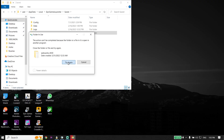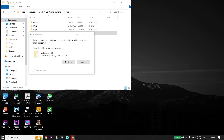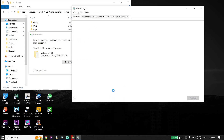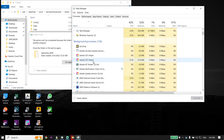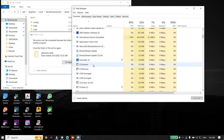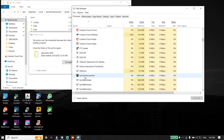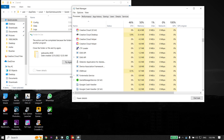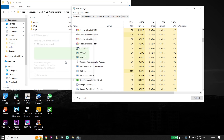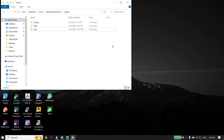Go ahead and delete the WebCache folder. Also, make sure to close Epic Games Launcher from Task Manager to be able to delete the WebCache folder. Look to find Epic Games Launcher, click on it, and click End Task. Then click Try Again and delete the WebCache folder.